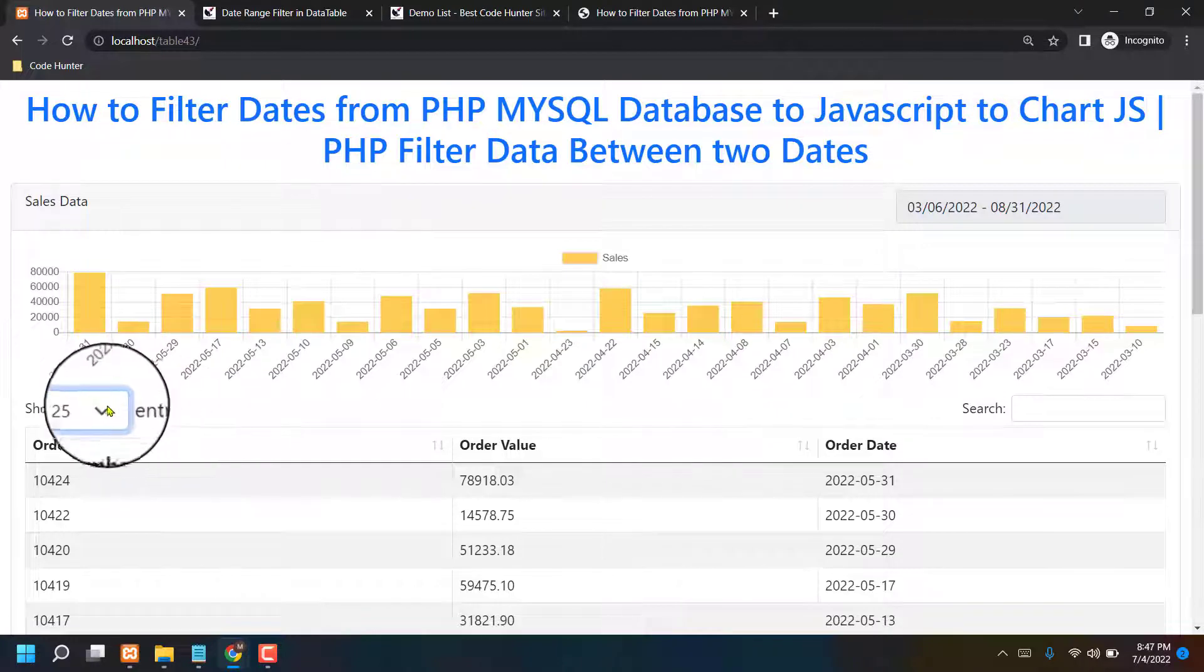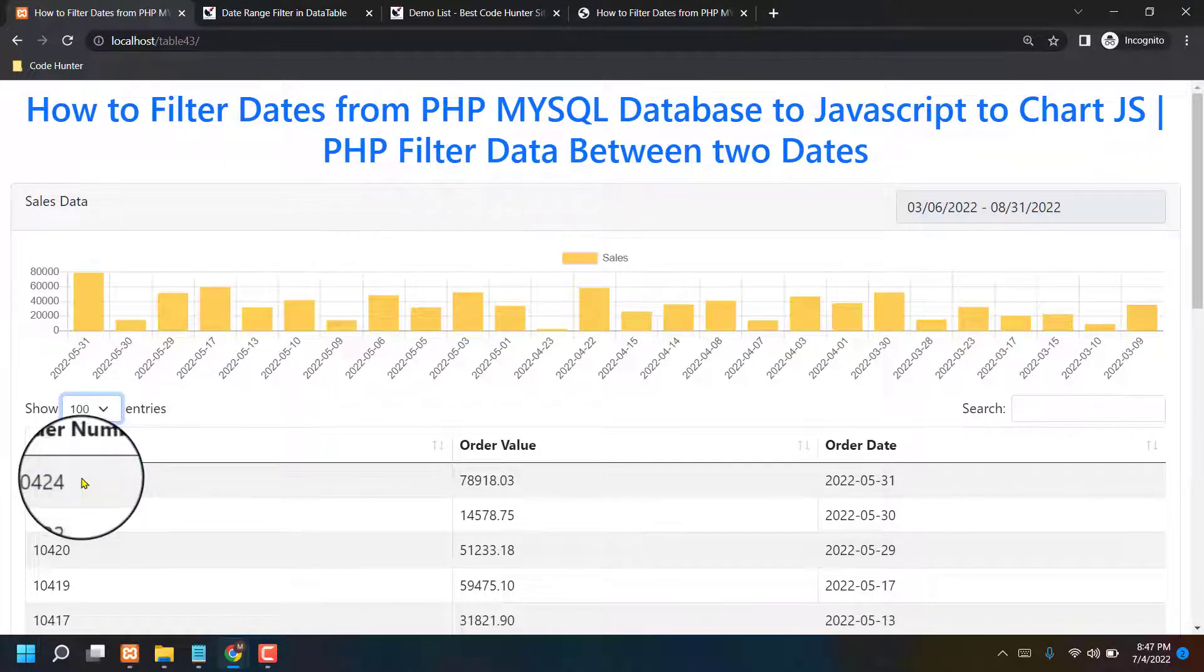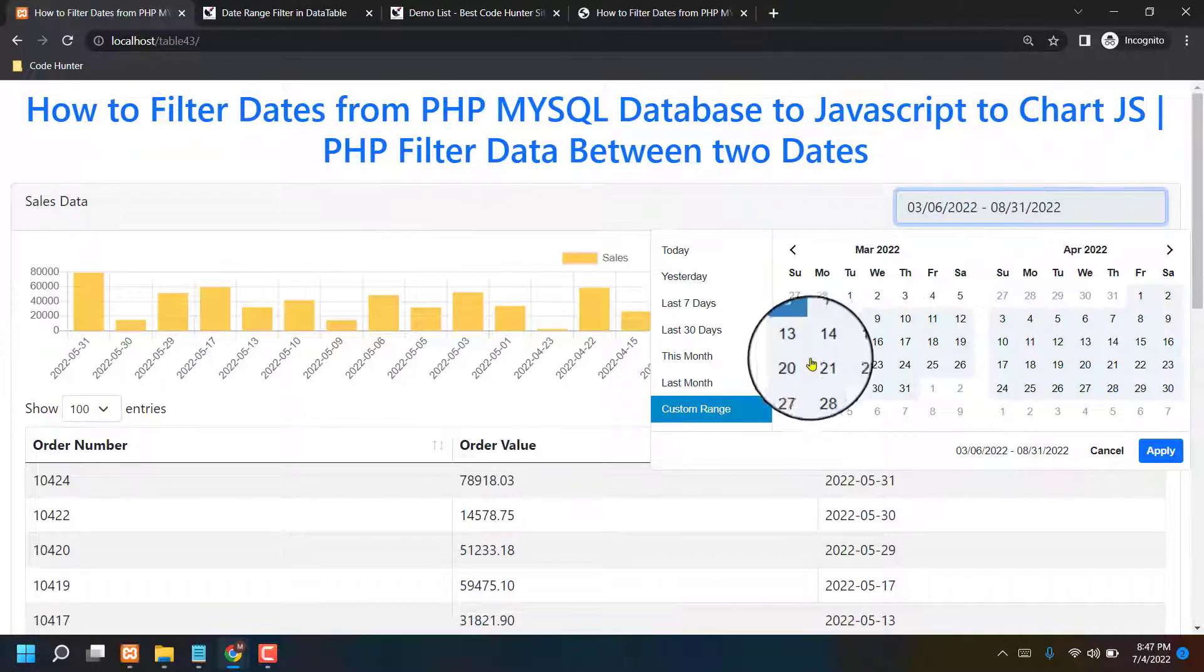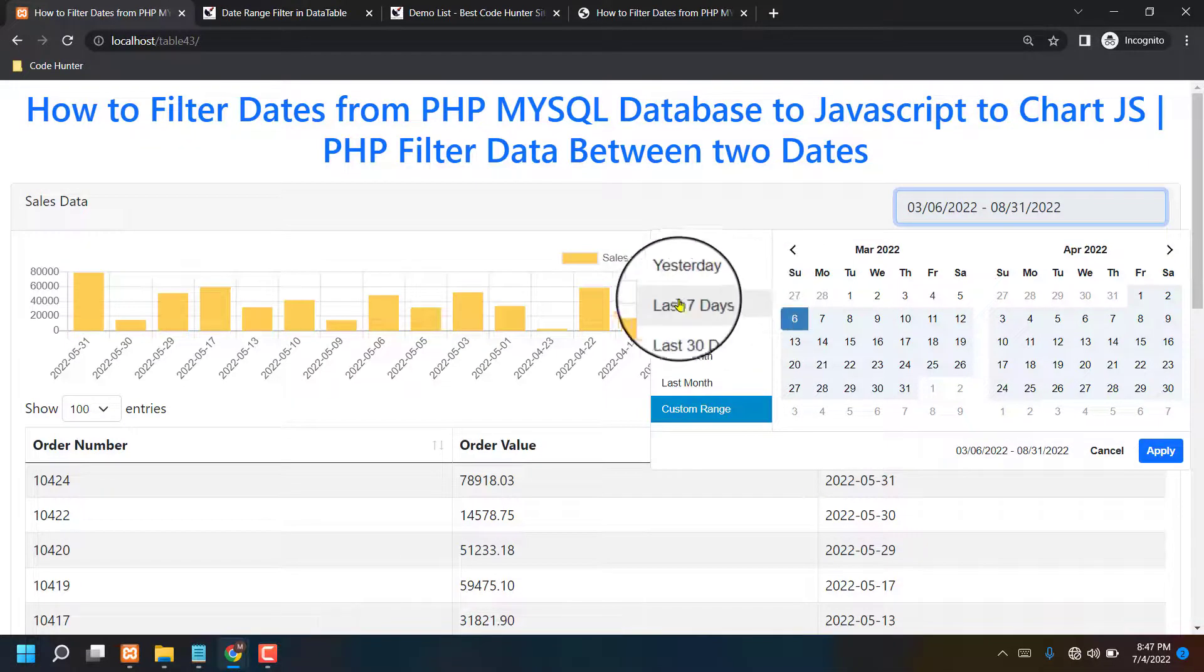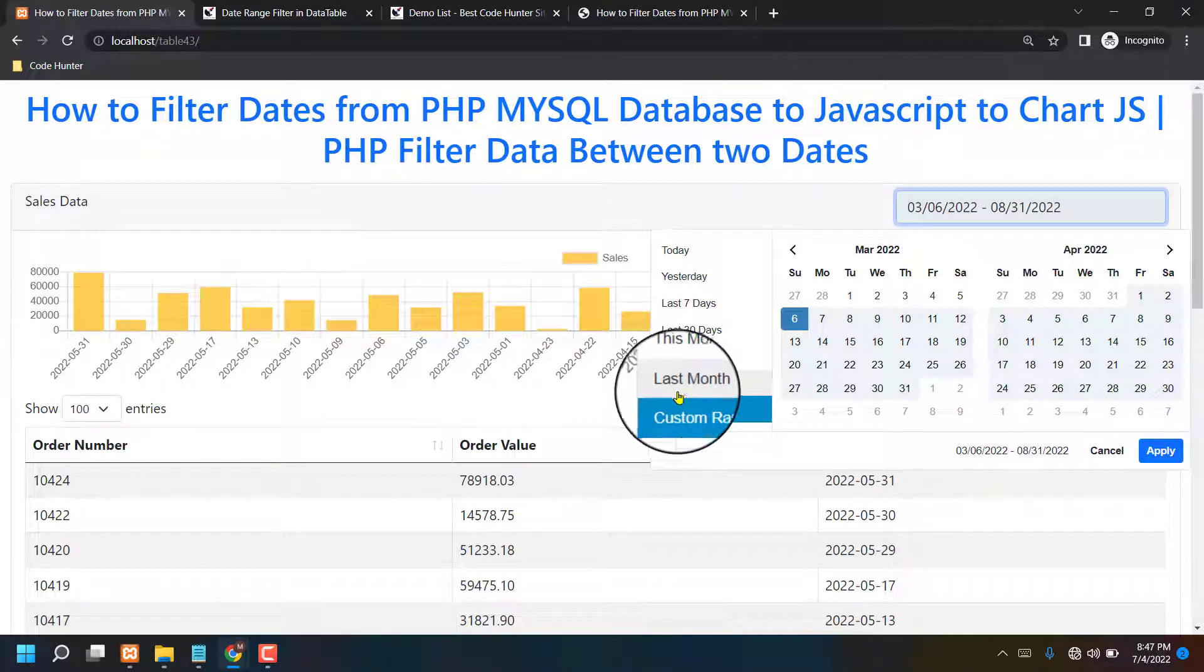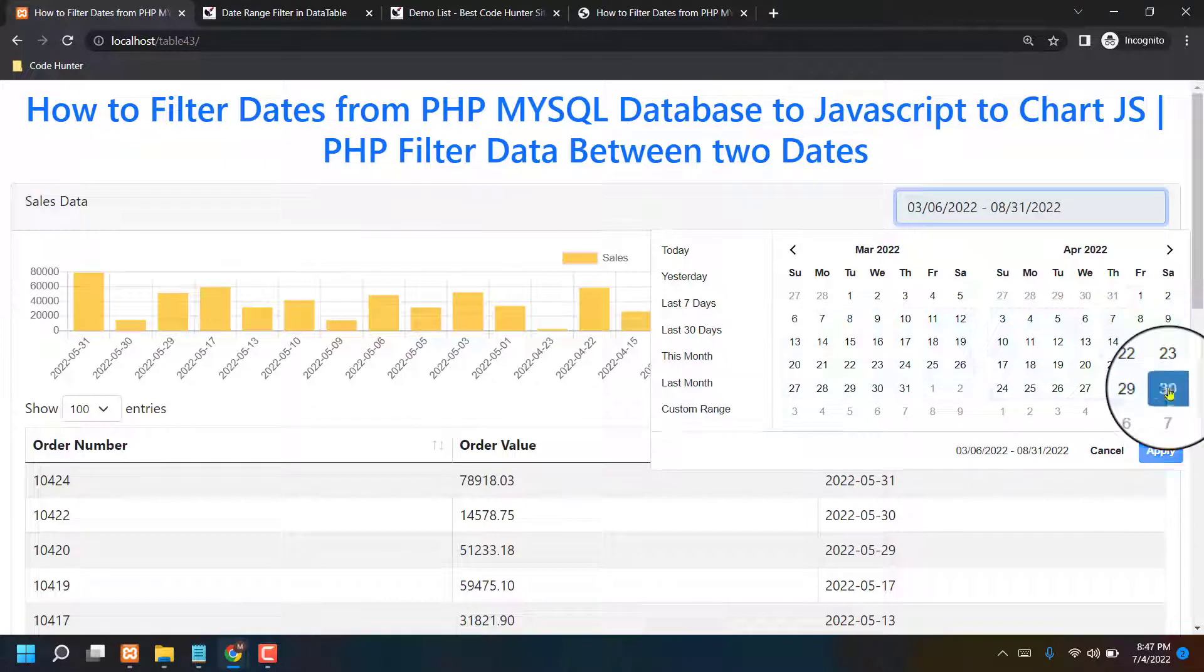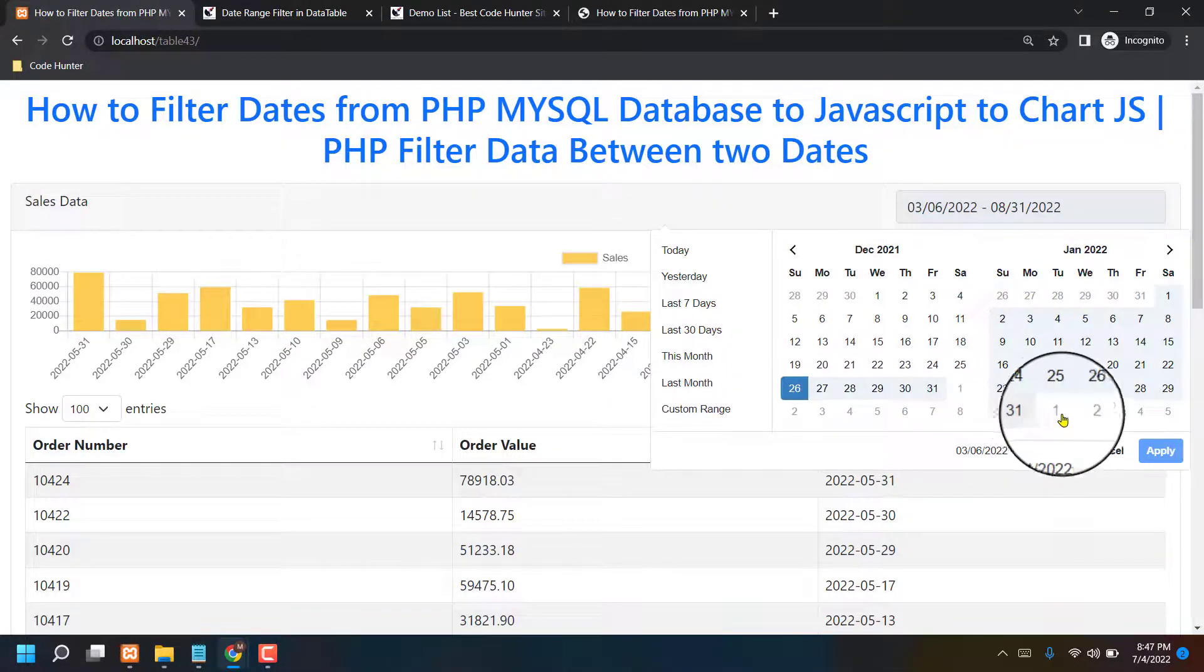That's another interesting things. And also you can custom data range like two days, yesterday, last seven days, last 30 days, this month, last month, and custom range. You can choose any kinds of date from here to here, any kinds of date to date you can choose.